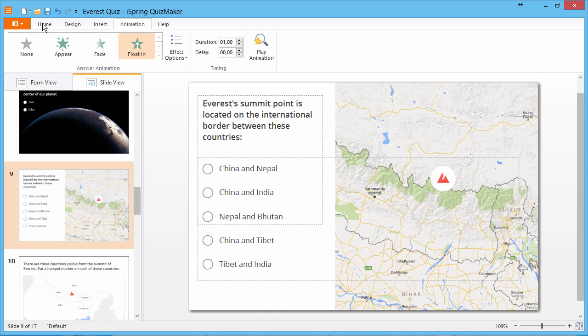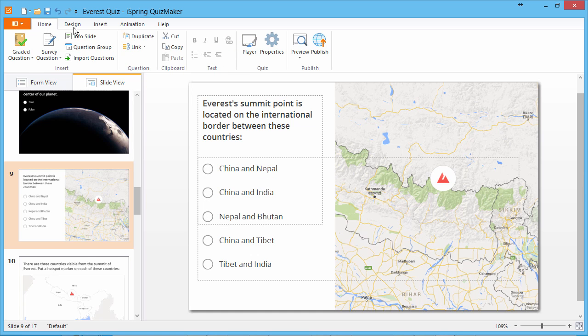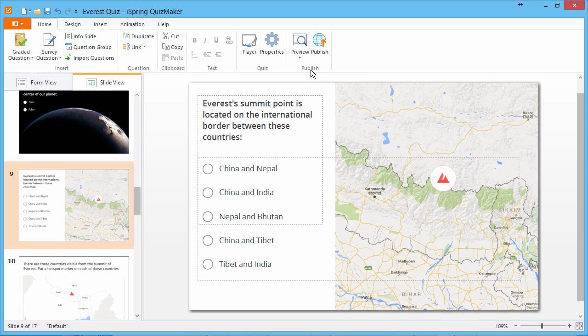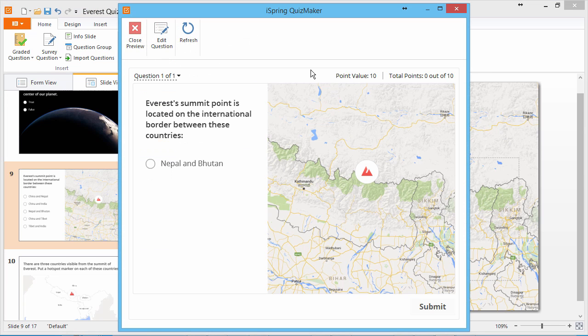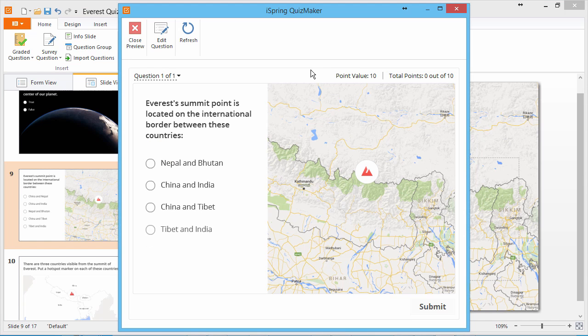You can go back to the Home tab and select Preview Question from the Preview dropdown. As you can see, the Slide View mode faithfully represents the final output.